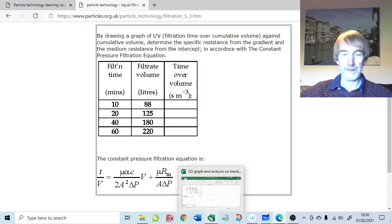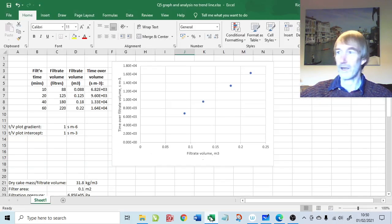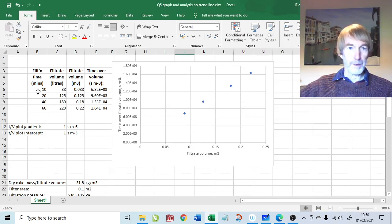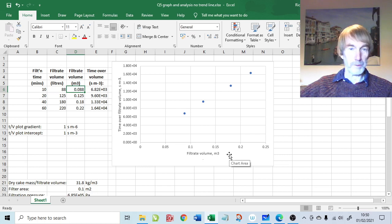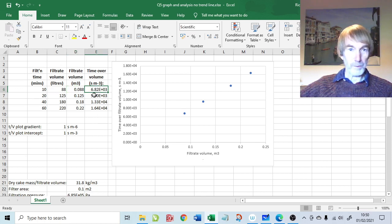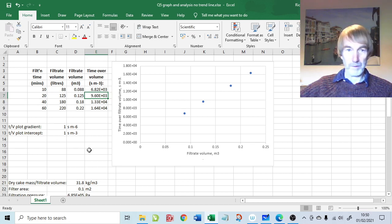Let's go over to Excel. Here are the data points: filtration time in minutes, filtrate volume in litres converted to meters cubed for the x-axis, in SI units. It's always a good idea to convert to SI units first and then plot the graph — if you try to convert units after plotting, it's very easy to get an error with the gradient. So go straight into SI units. Here are our time over volume values. I have placeholder values for the gradient and intercept, but we want those from the graph's trendline.